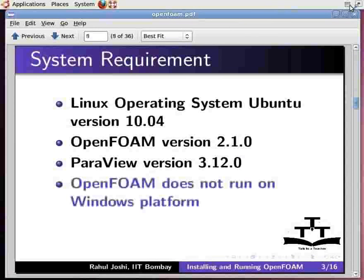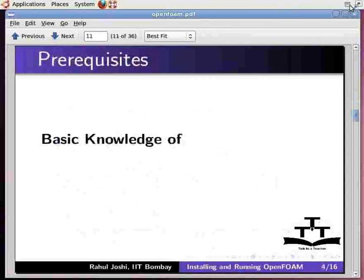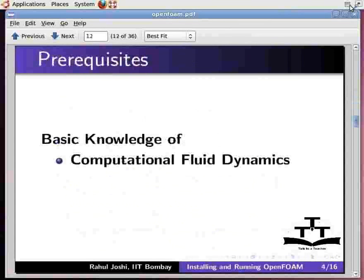Note that OpenFoam does not run on a Windows platform. Also note, OpenFoam version 2.1.0 is compatible with Ubuntu version 10.04 and above. To practice this tutorial, you should have some basic knowledge of Computational Fluid Dynamics and Linux commands.